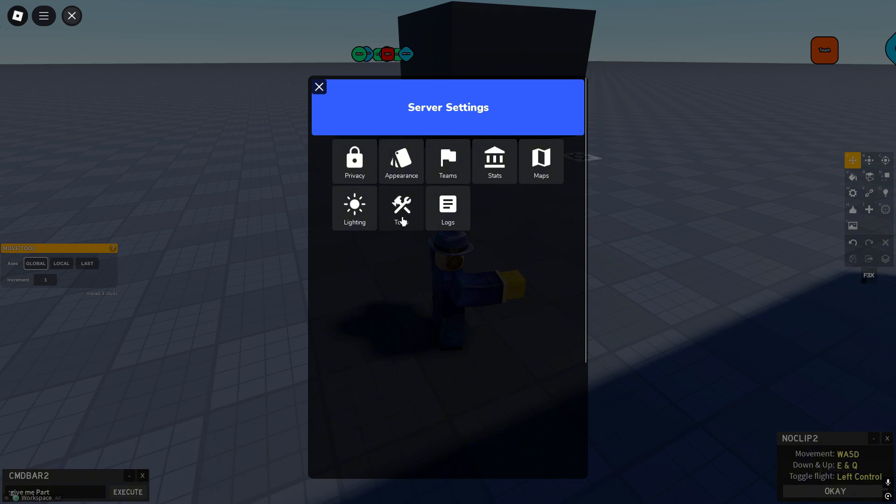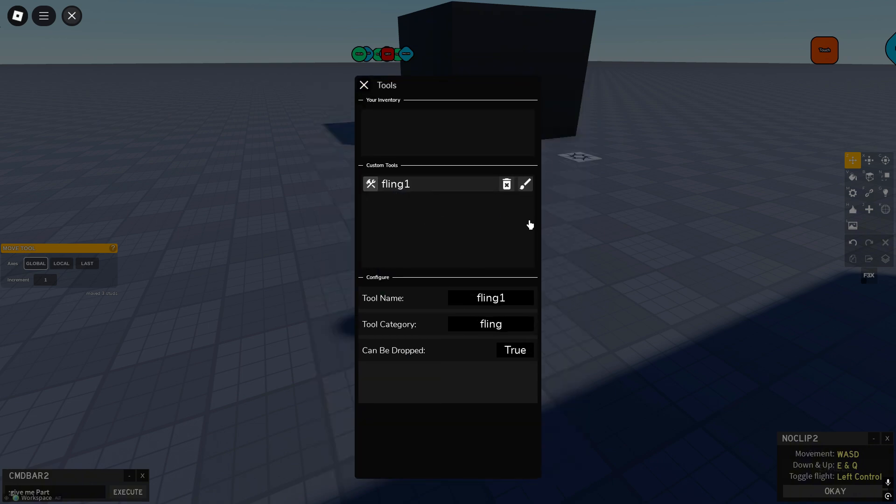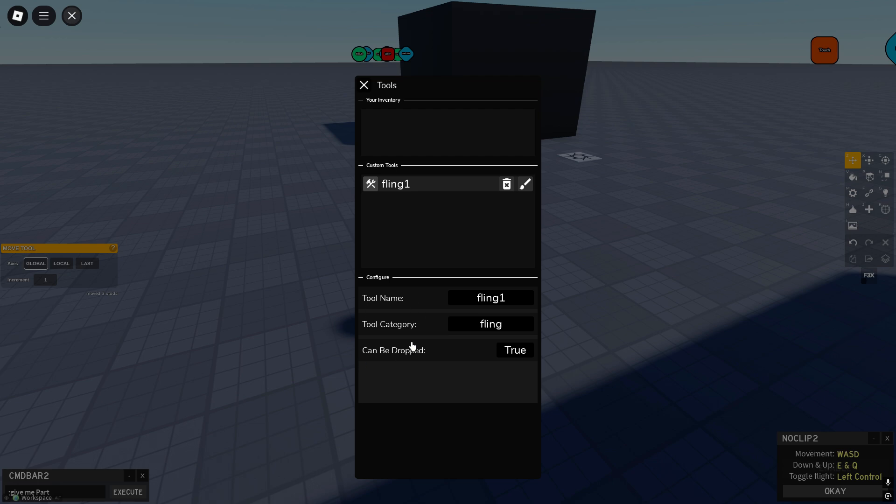Because if you click the part or if you have it in your inventory it'll show up right here. And if you click on the brush tool it'll show up in custom tool. And in custom tools you can configure the custom name and the category. And if it can be dropped on PC.